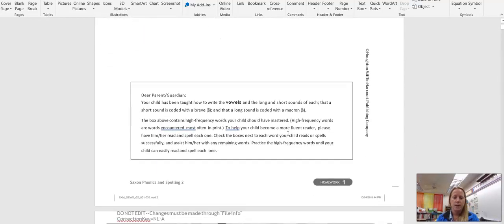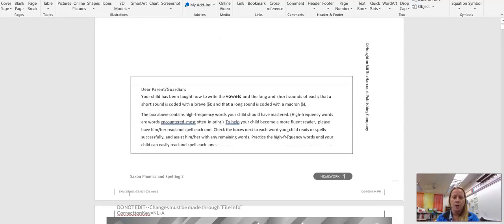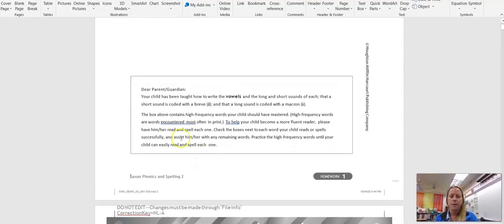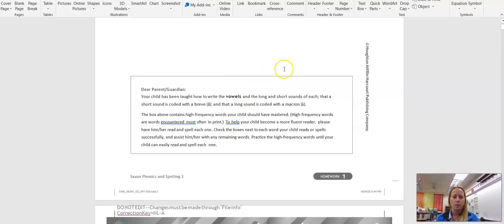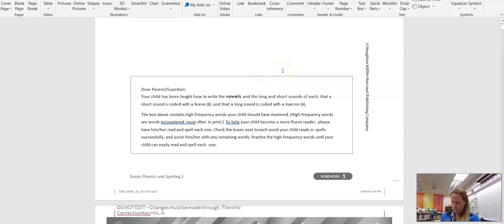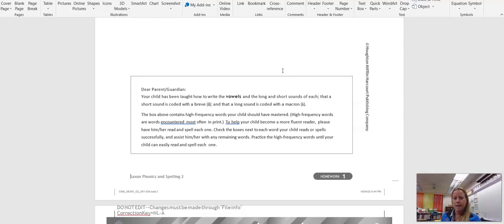And there's a short parent letter on the bottom that tells the parents what they should be looking for. All right. And that is done. That is all for the Saxon lesson today. All right. You guys have a great day. Thank you.